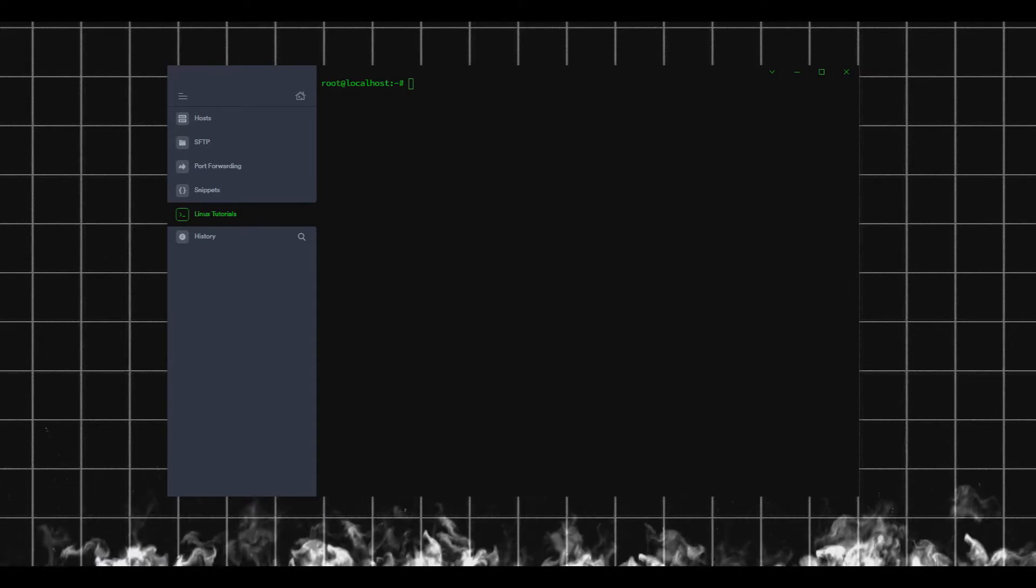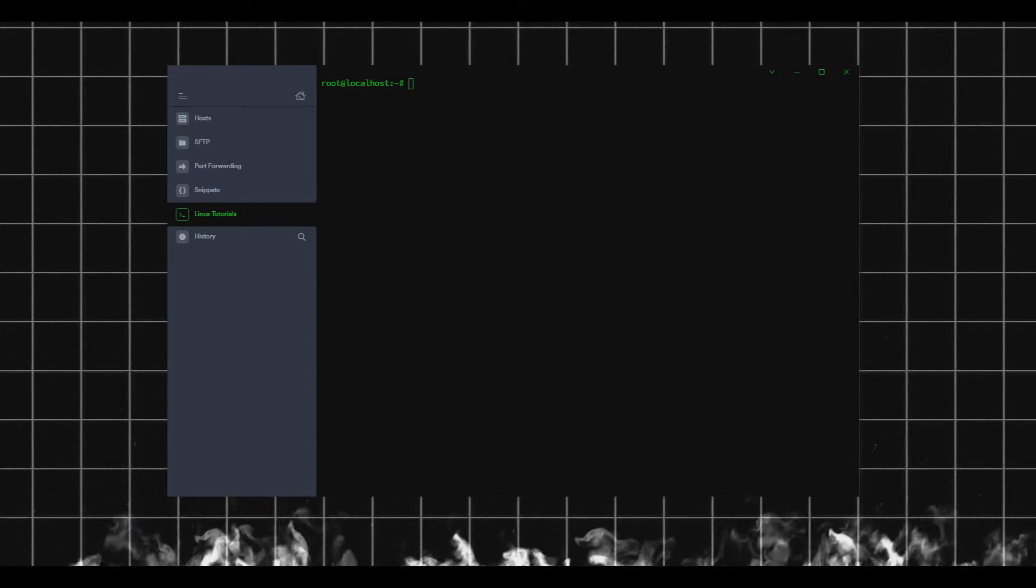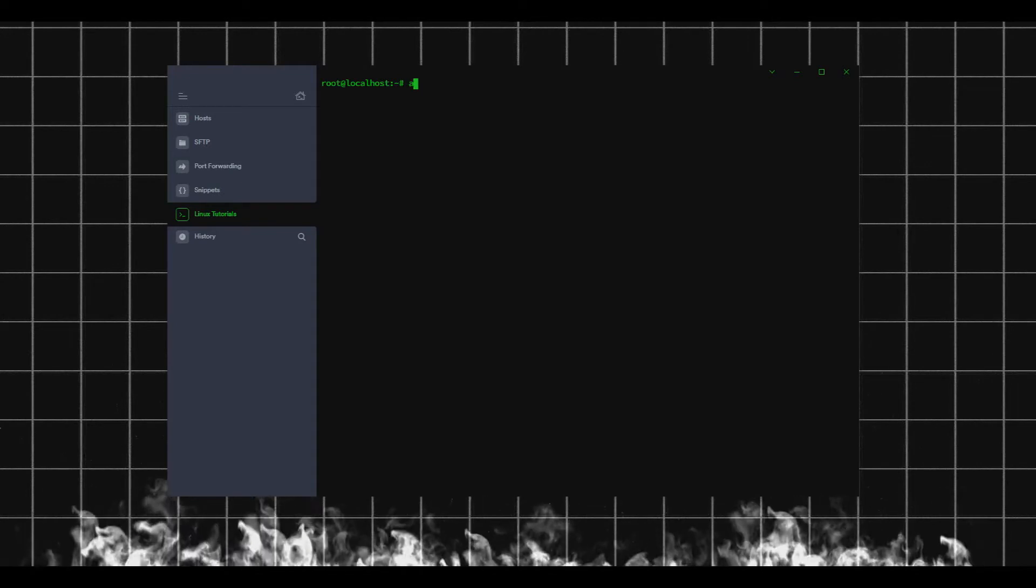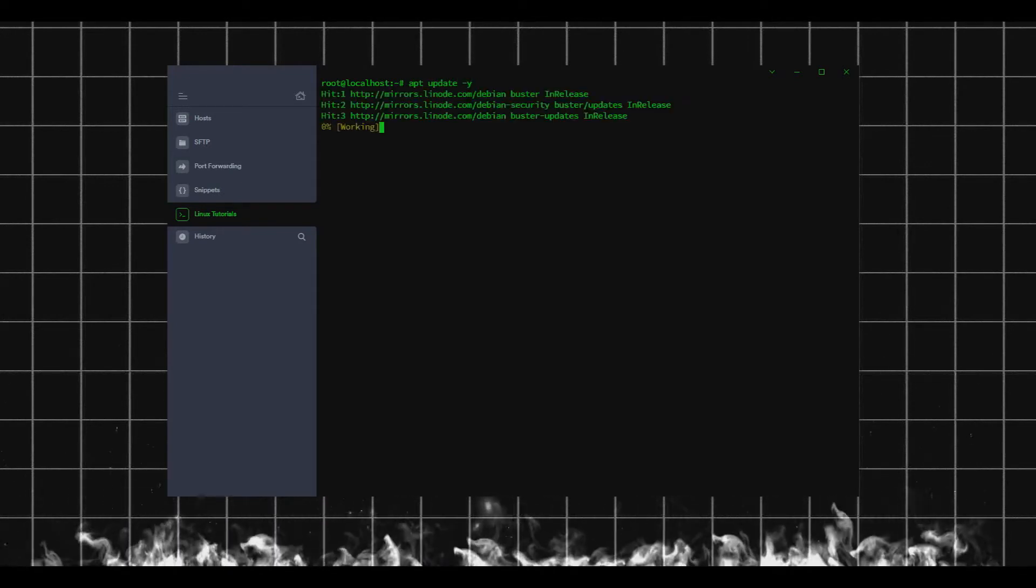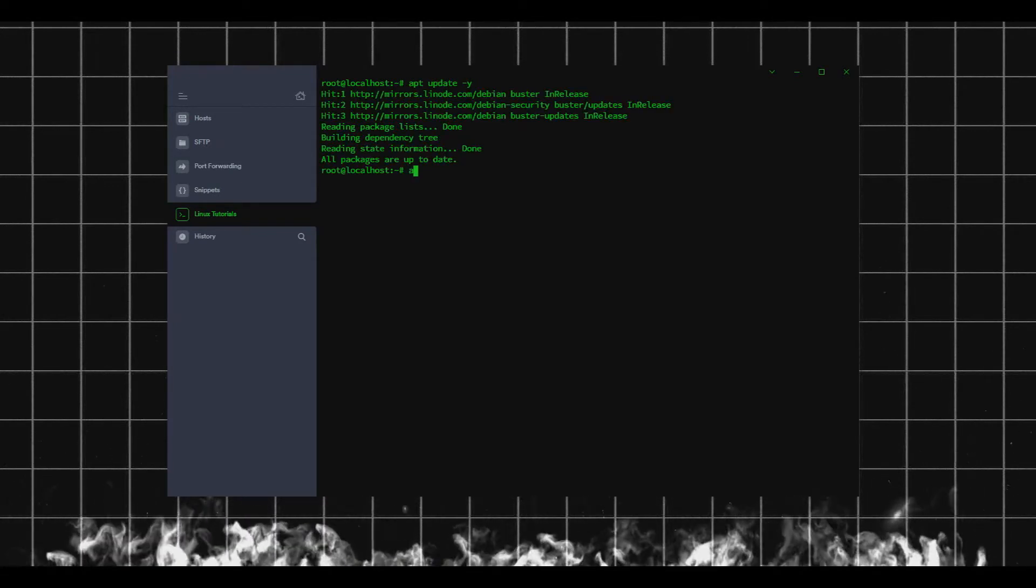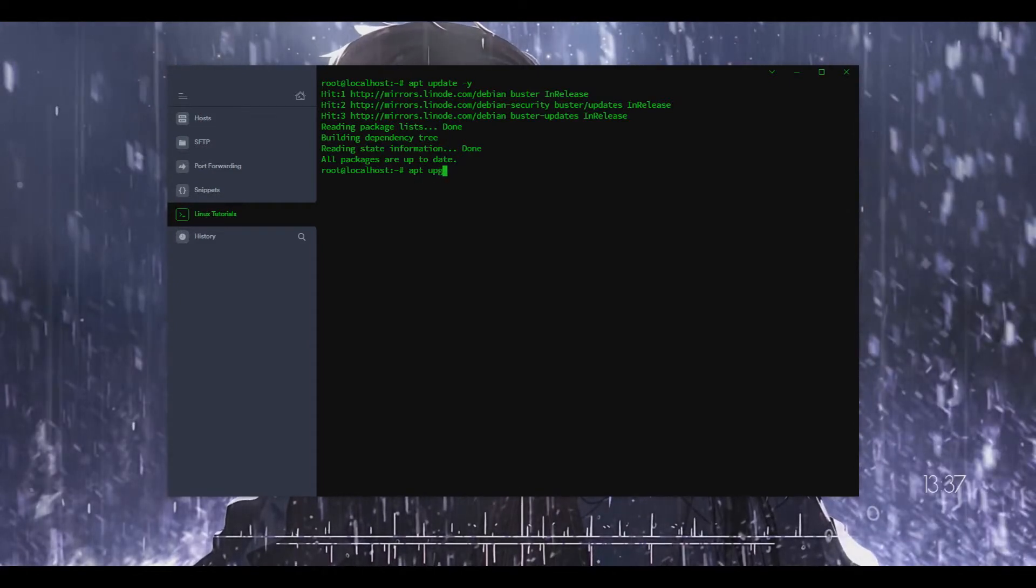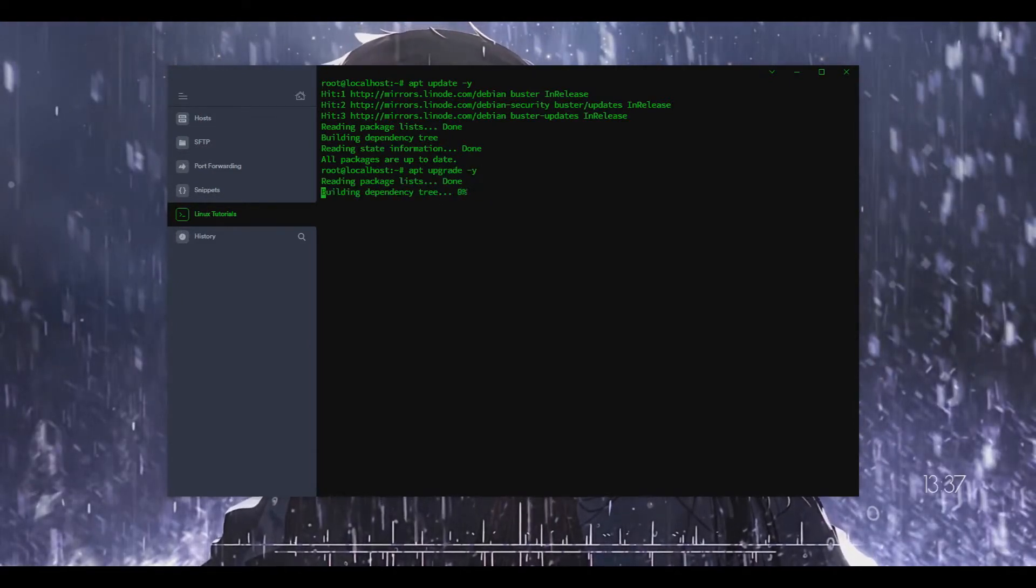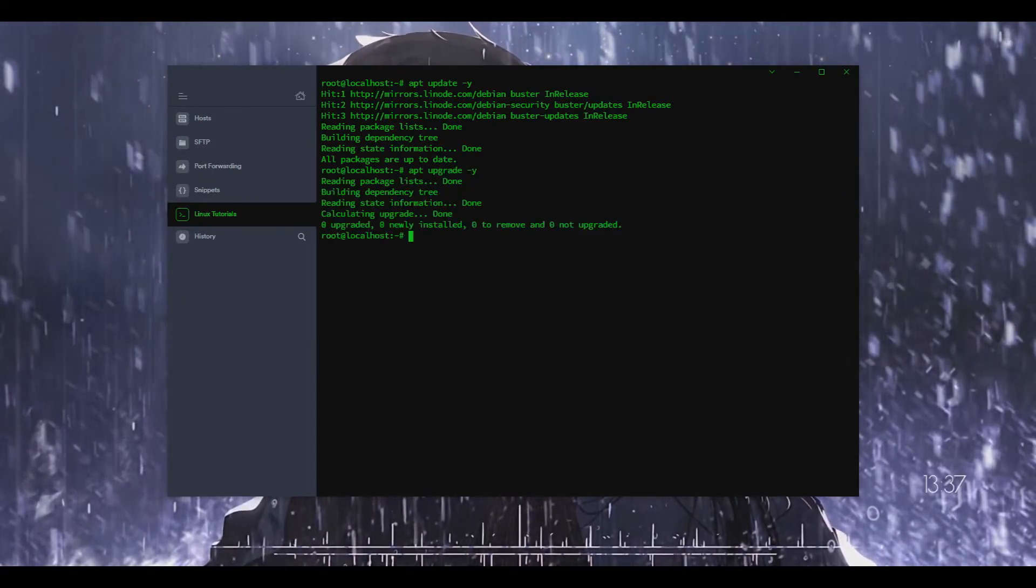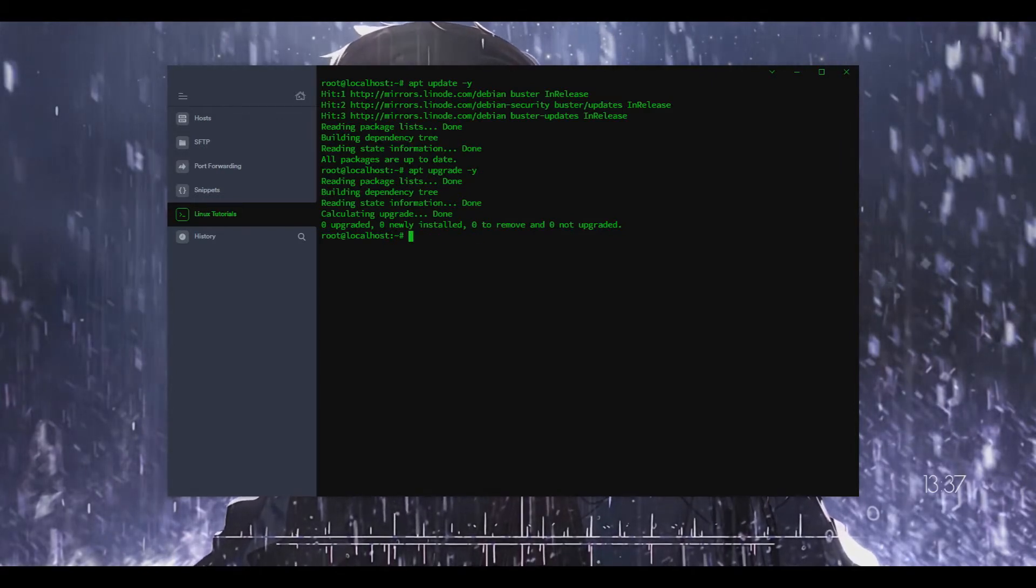In this case I'm using a Debian 10 box and the first thing we're going to do here is as always just apt update and apt upgrade. I'm going to do them both with a -y flag just so it says yes to everything.